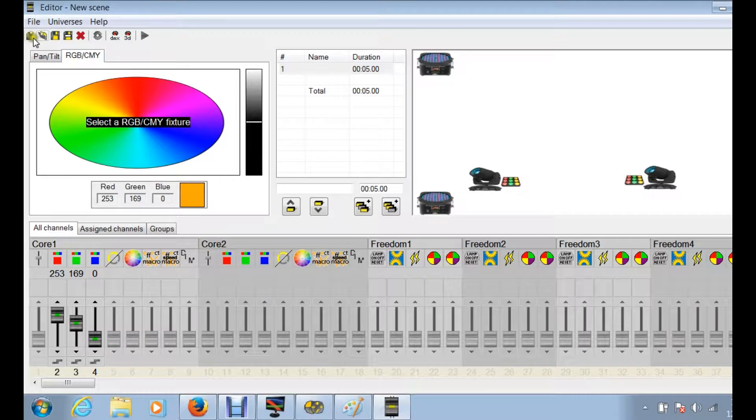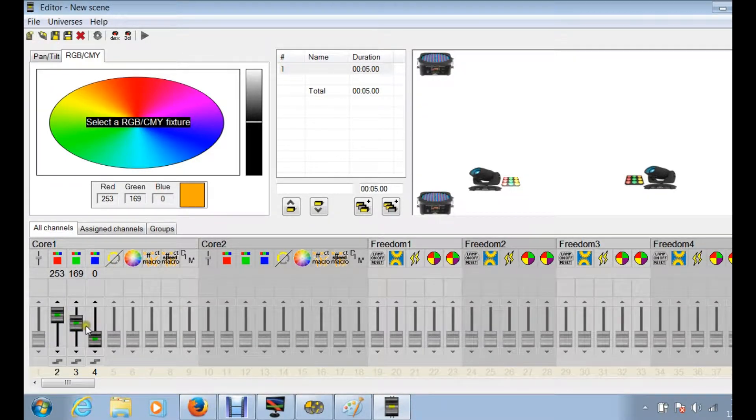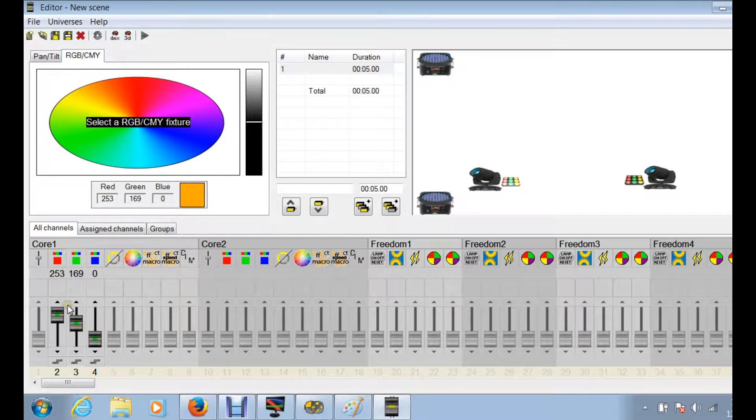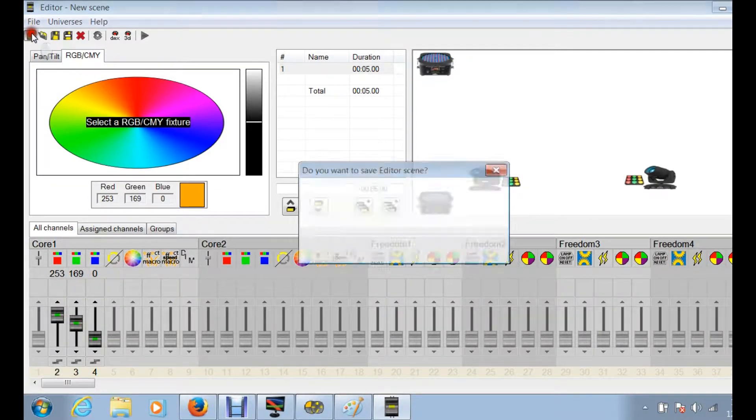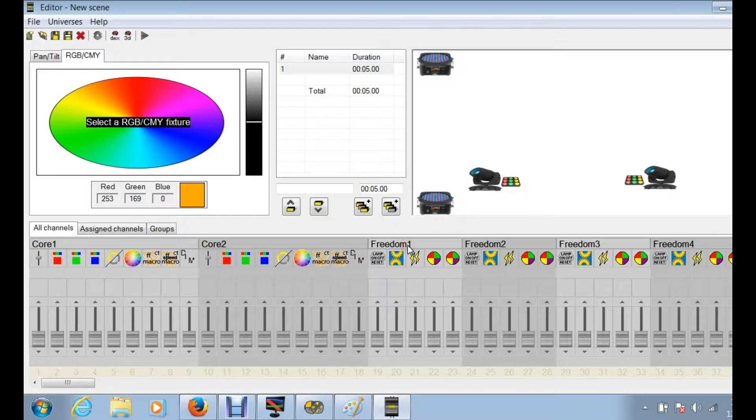We don't have anything created but just to kind of clean the pallets here, we're just gonna clean things up because we did move some of these sliders around in the last video. We're just gonna start new. It's gonna ask, do you want to save the editor? No, because we haven't really done anything.